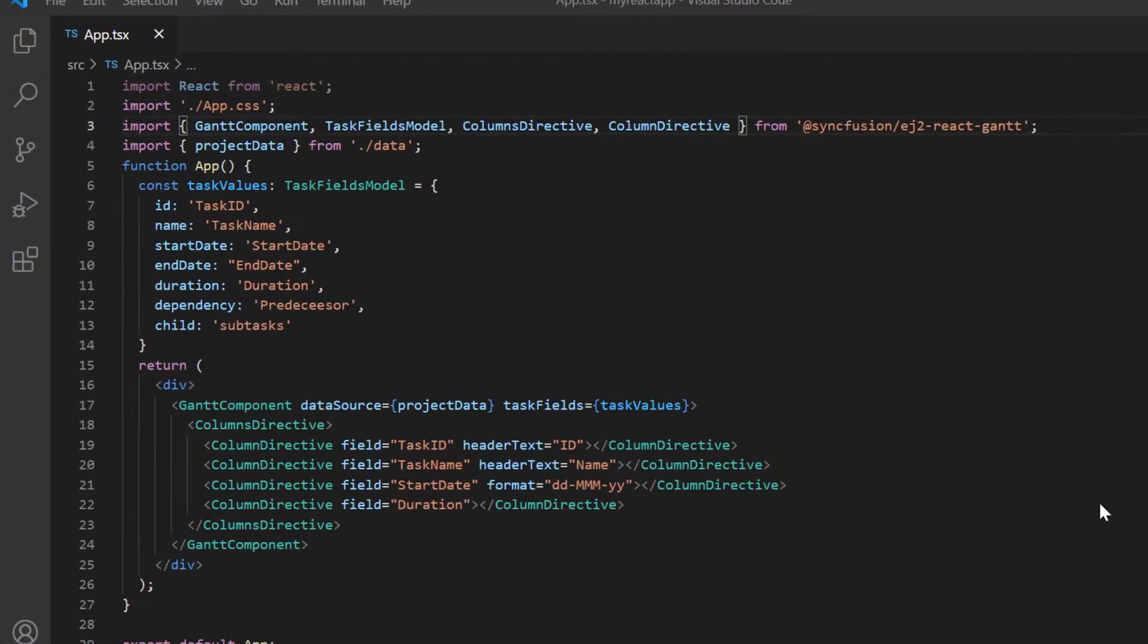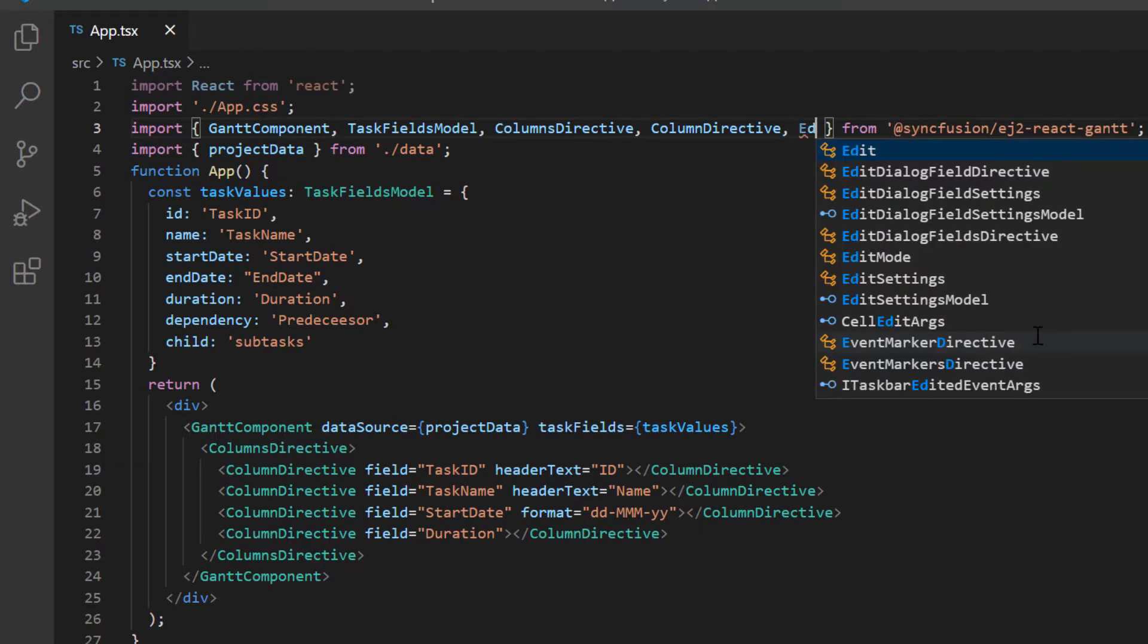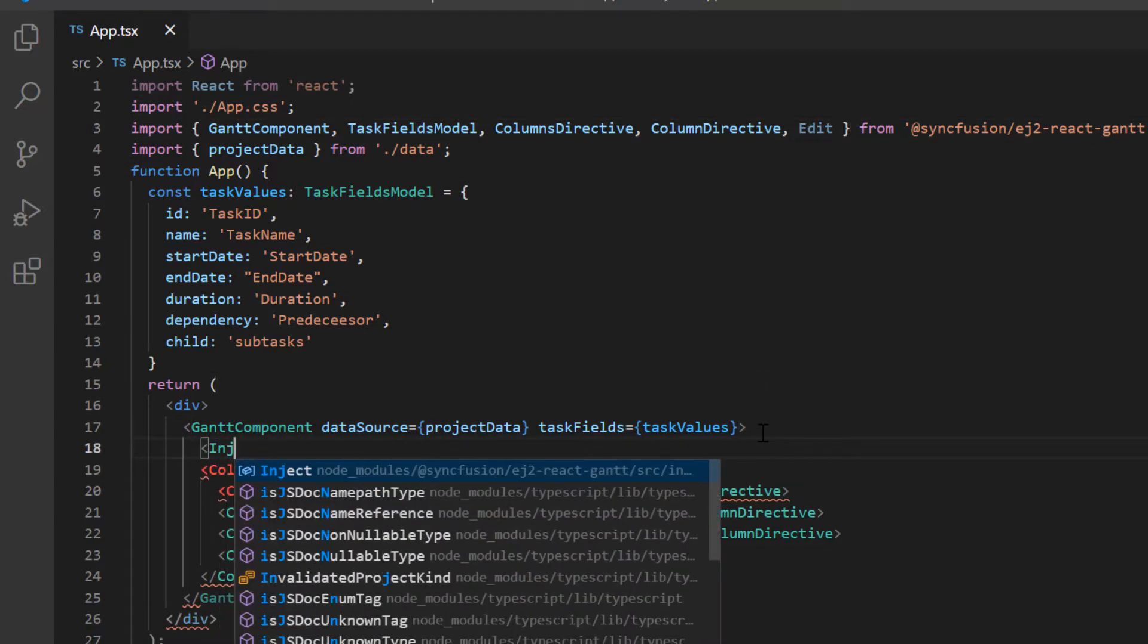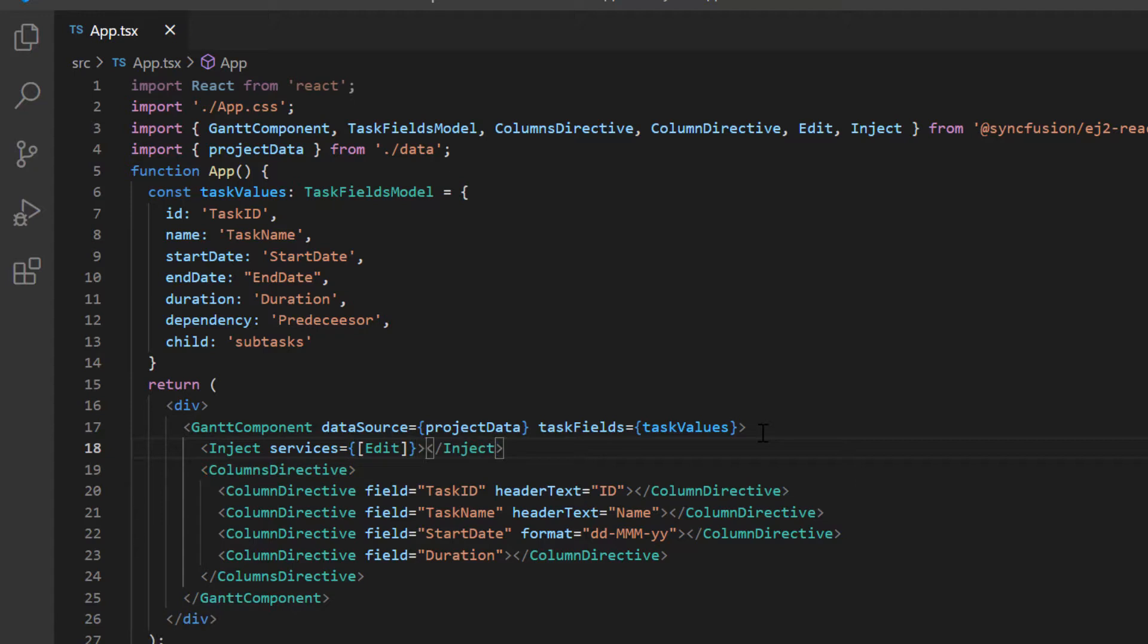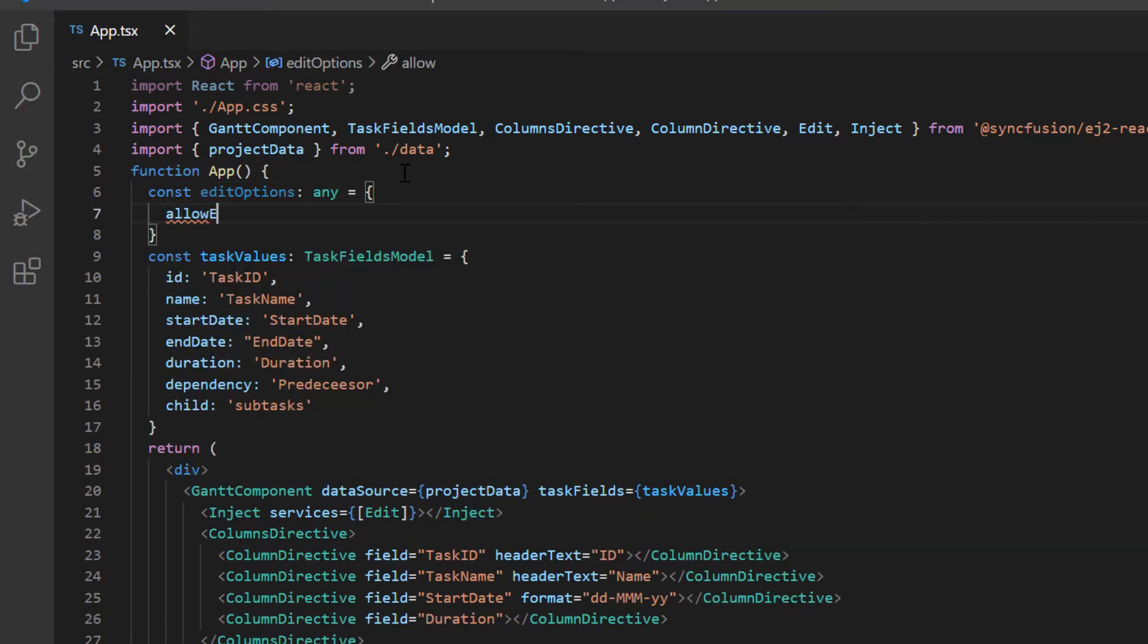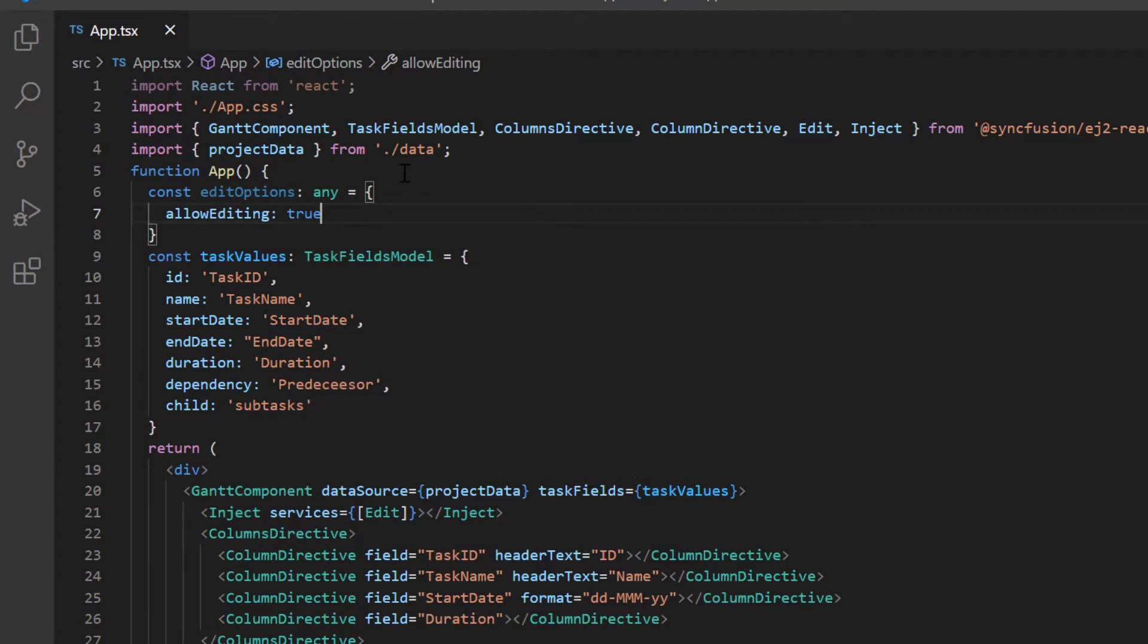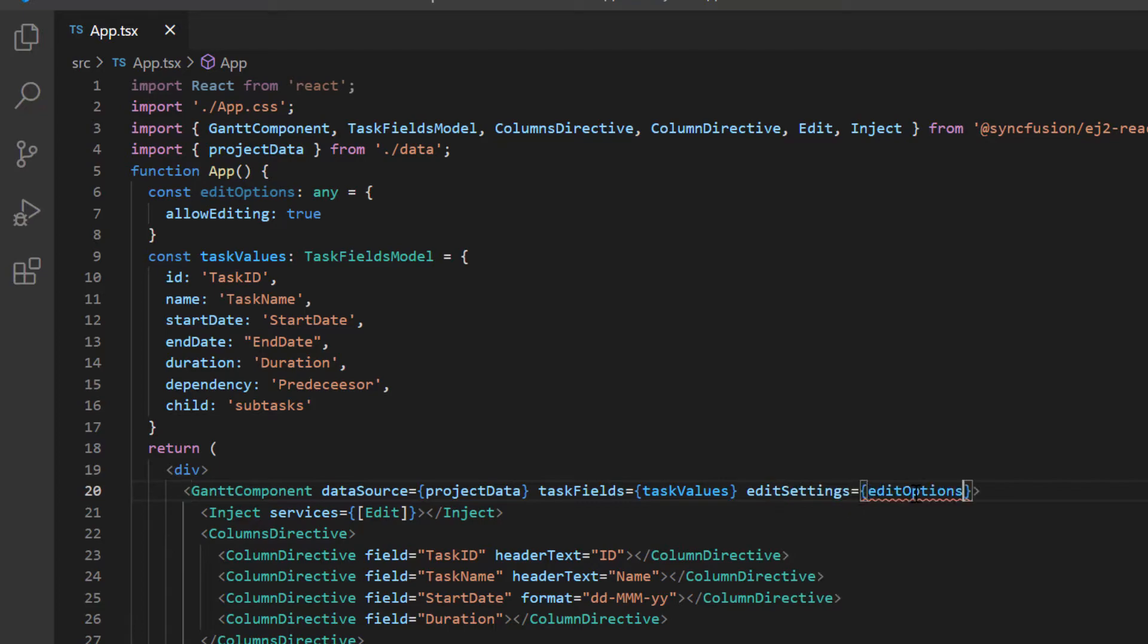We already know that Gantt features are segregated into feature wise modules. To use editing feature, I need to import the edit module from EJ2 React Gantt package and inject it into the Gantt service. Then to enable this feature, I add constant variable edit options and allow editing property. I set its value to true. Then I assign this variable to the edit settings property of the Gantt chart.